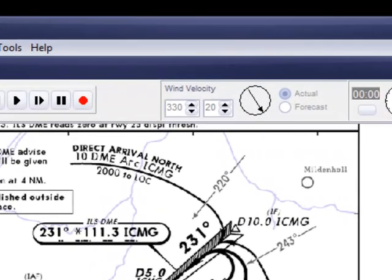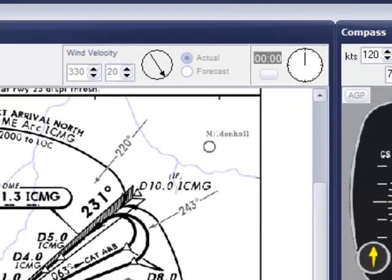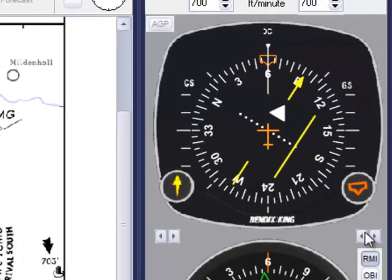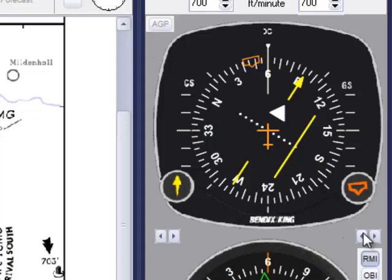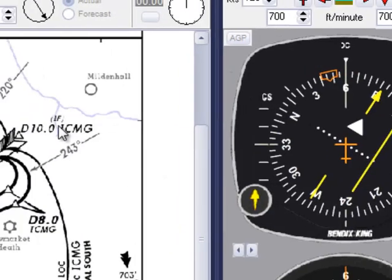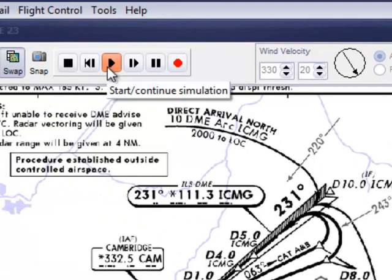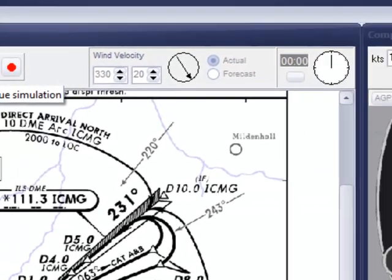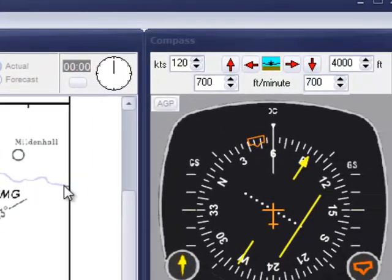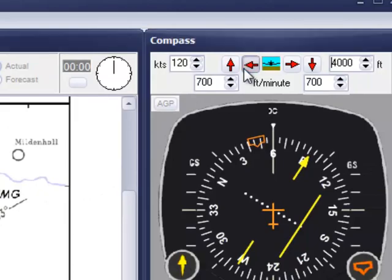With that crosswind, I'm going to need to apply about 10 degrees of drift towards the wind, which is on my left. So I'll select 046 degrees on the heading bug, set the flight in motion, and turn left onto my required heading.